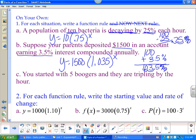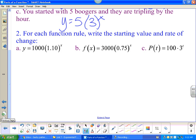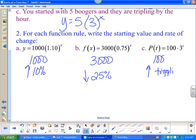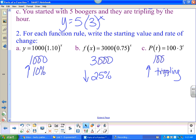You started with 5 boogers and they are tripling every hour: y = 5(3)^x. For interpreting function rules: a starting value of 1000 with a rate of 10% increasing (10% above 100); starting value 3000, rate 25% decreasing; starting value 100, tripling — don't say 'increasing by 3' since that sounds linear. When you see a 3, say tripling; when you see a 2, say doubling.